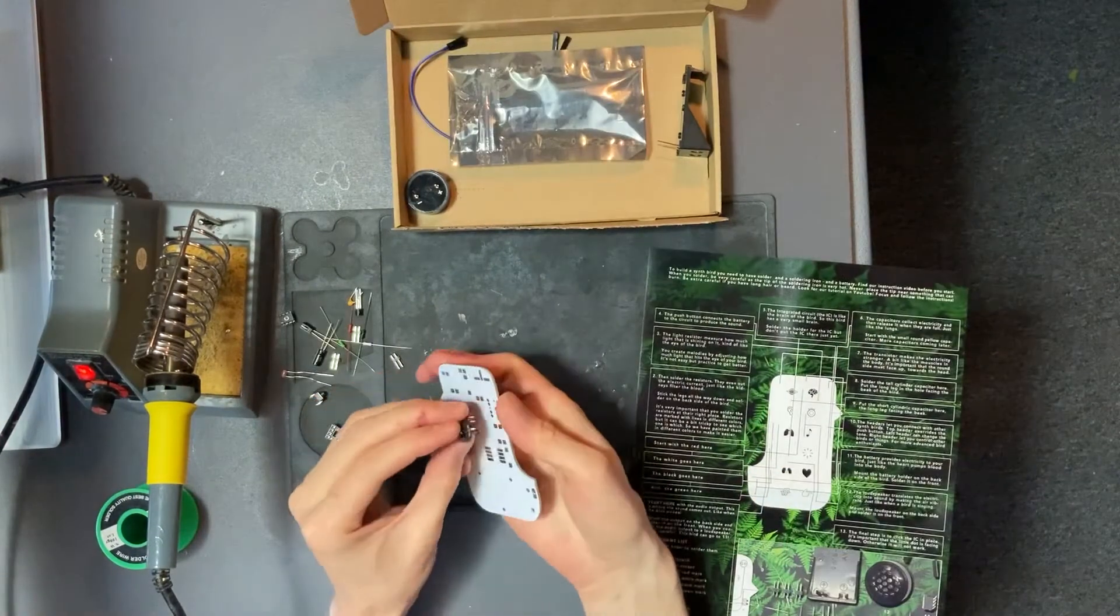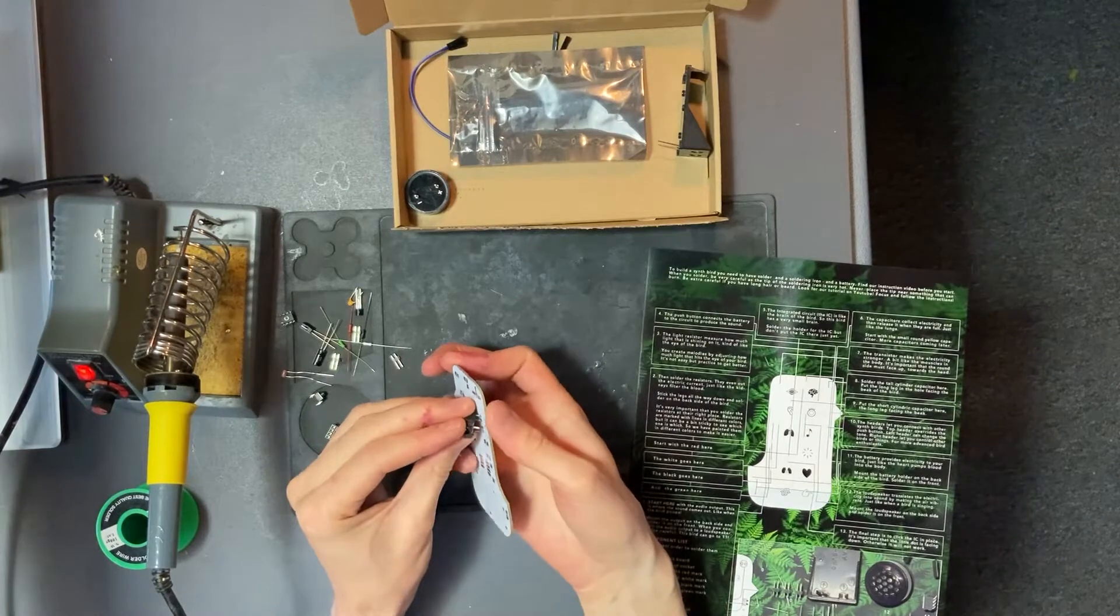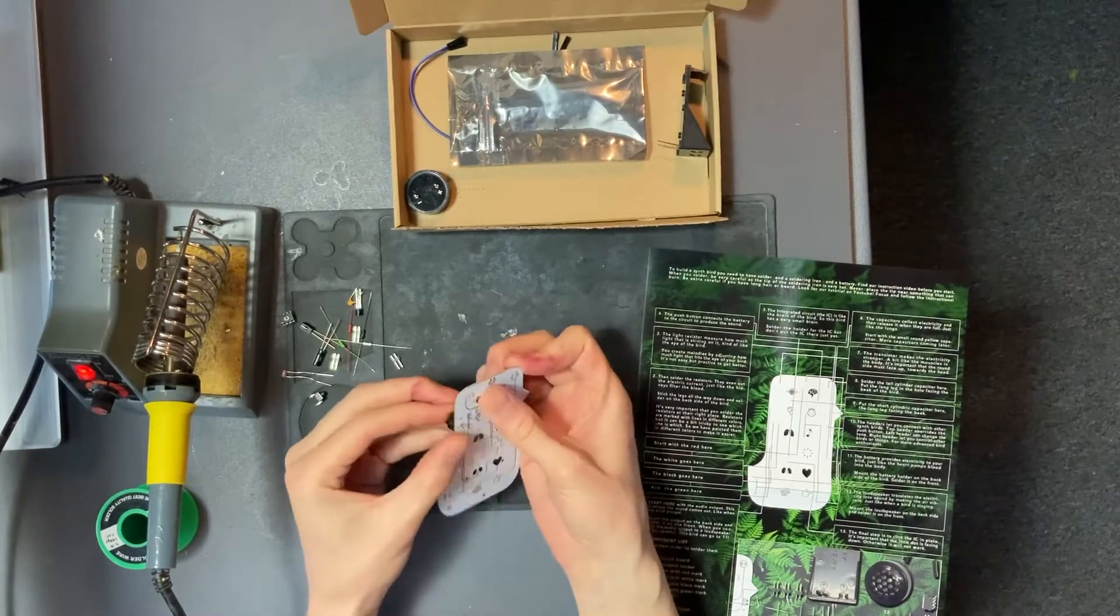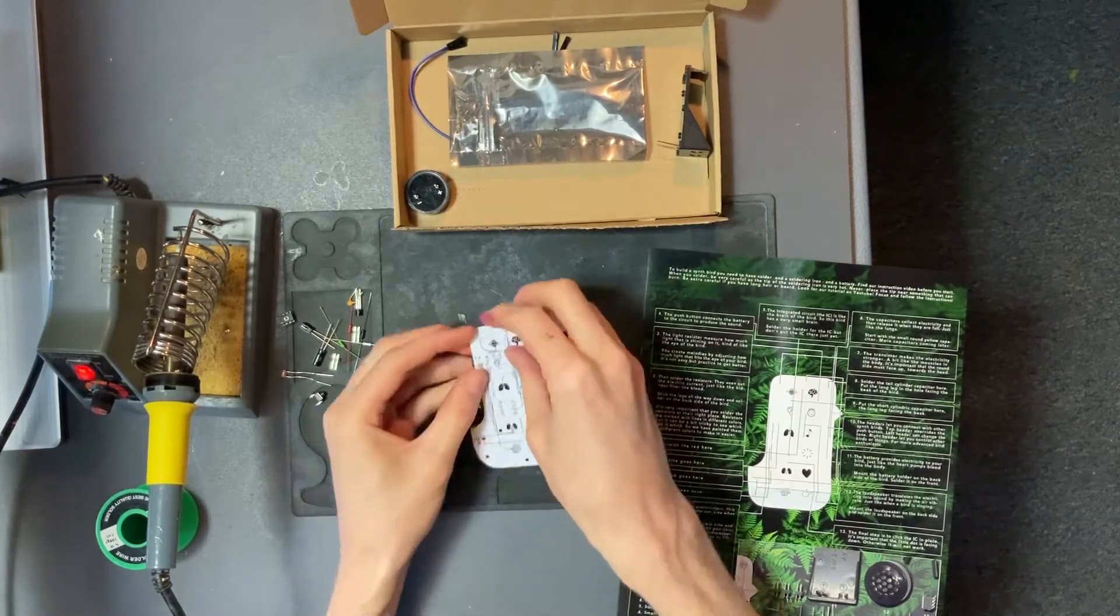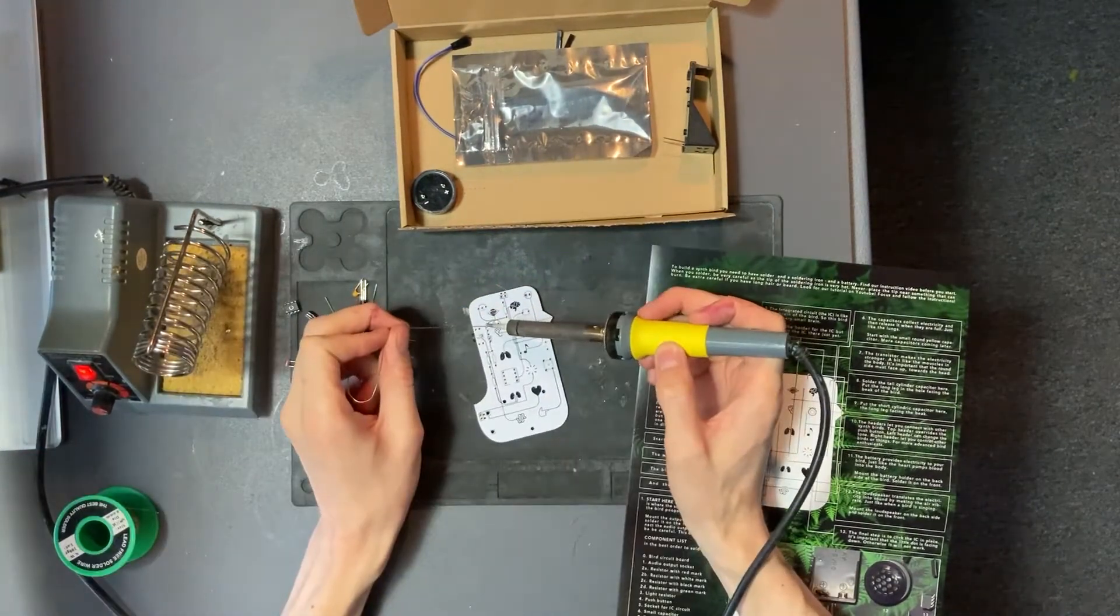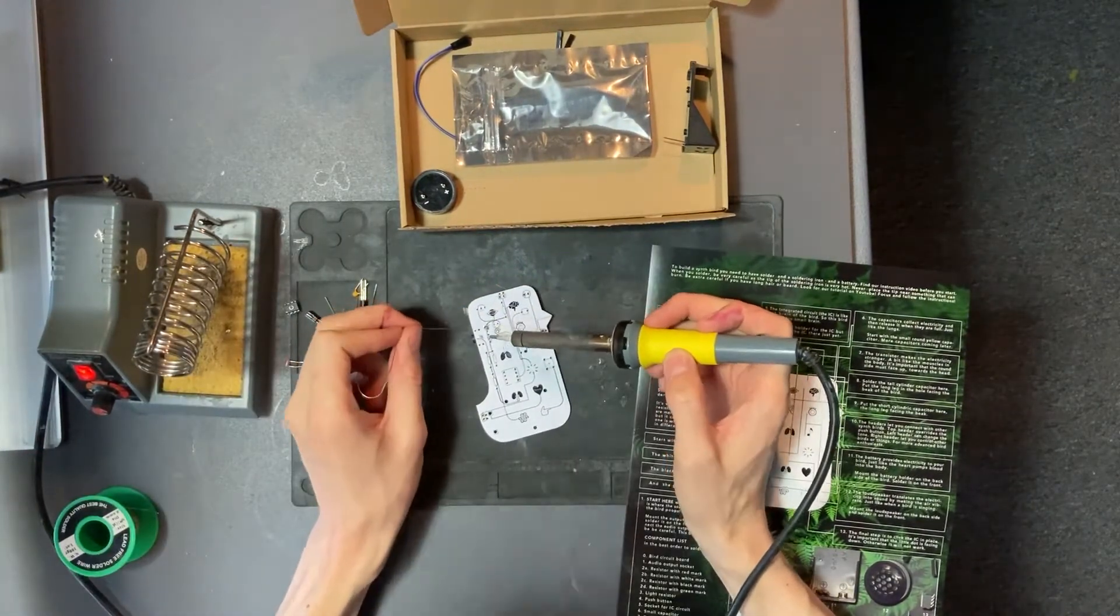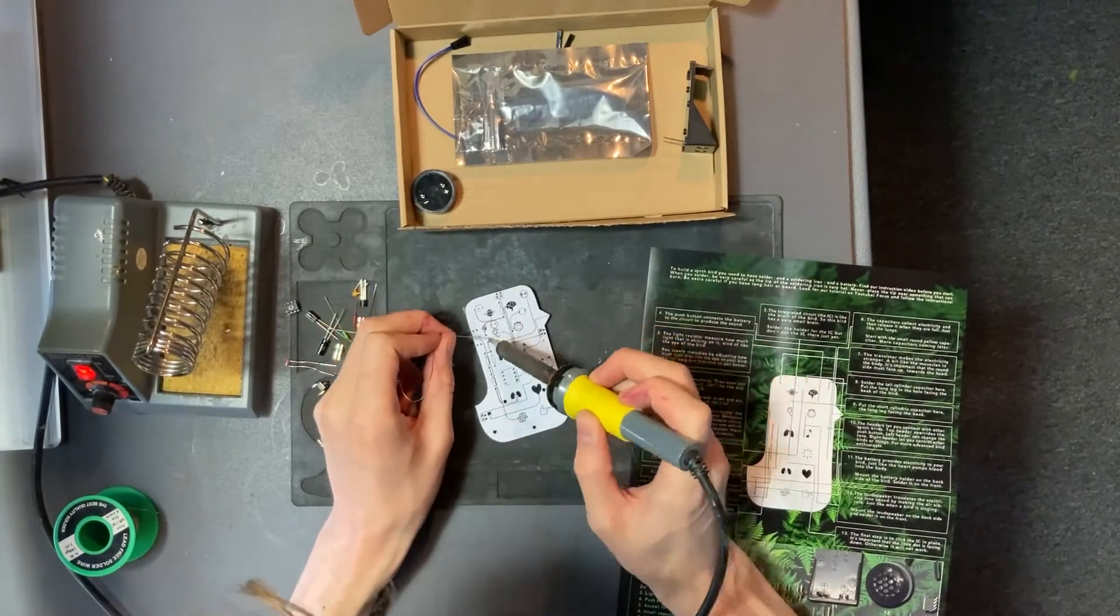Component one is the audio output. Insert from the back and solder at the front.